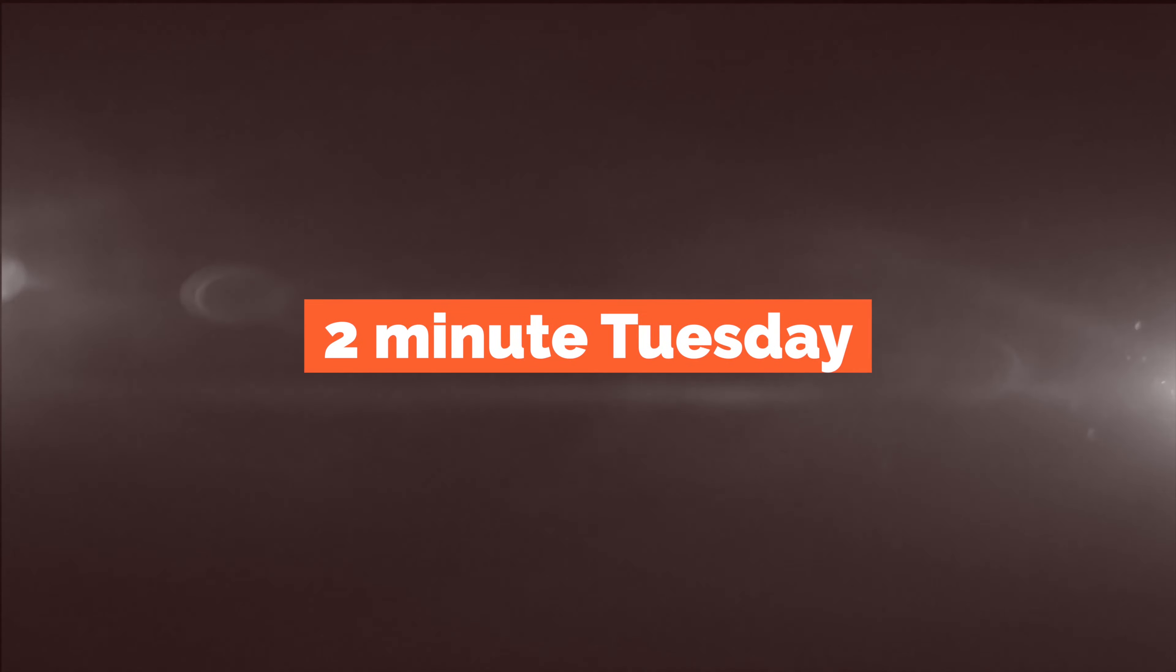Welcome back everyone to another Two Minute Tuesday, and this should stay in the two minutes. So this is a utility for the Mac.